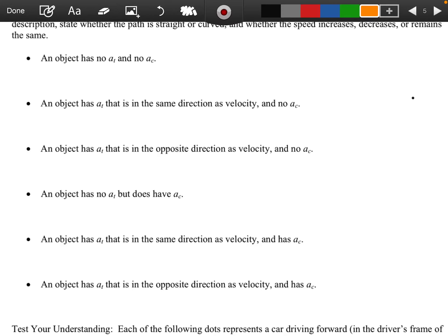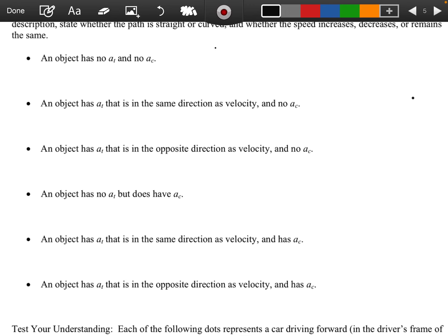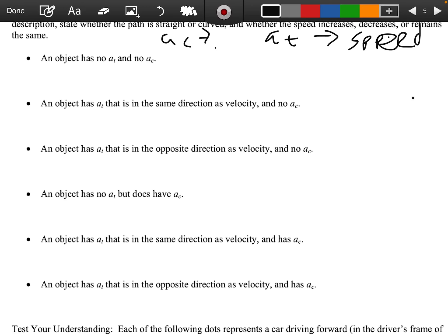Here we're describing what an object does in different cases. We need to say whether the path is straight or curved and whether the speed is increasing, decreasing, or remaining the same. Quick reminder: tangential acceleration changes speed, while centripetal acceleration changes direction.